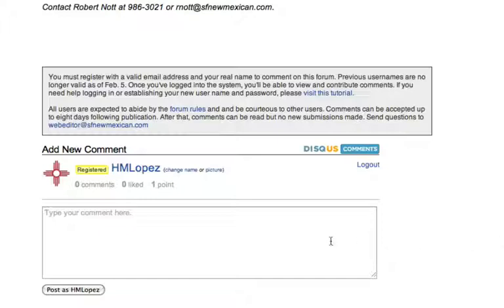Once you're all logged in and registered, your name should appear here with this link change name next to it. This will only appear if you're logged in with a Disqus ID.